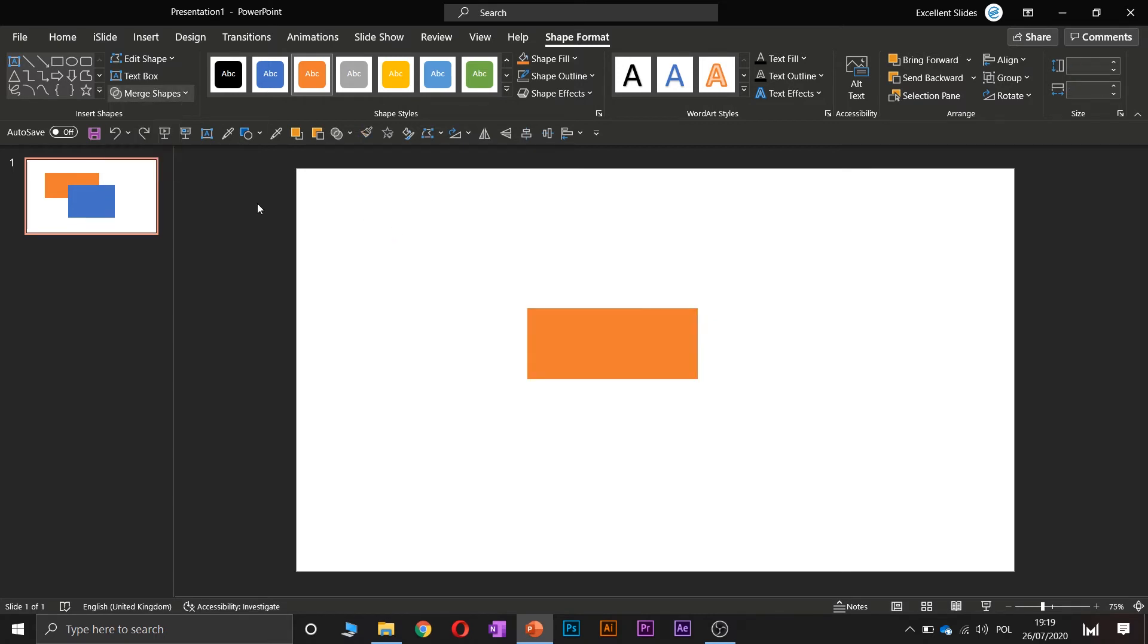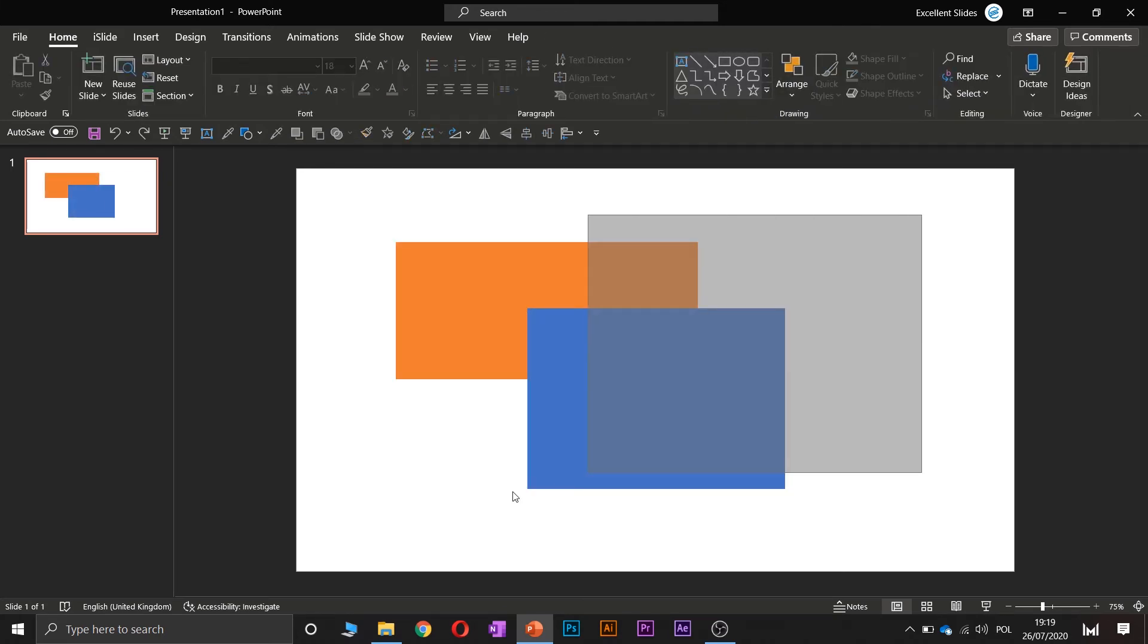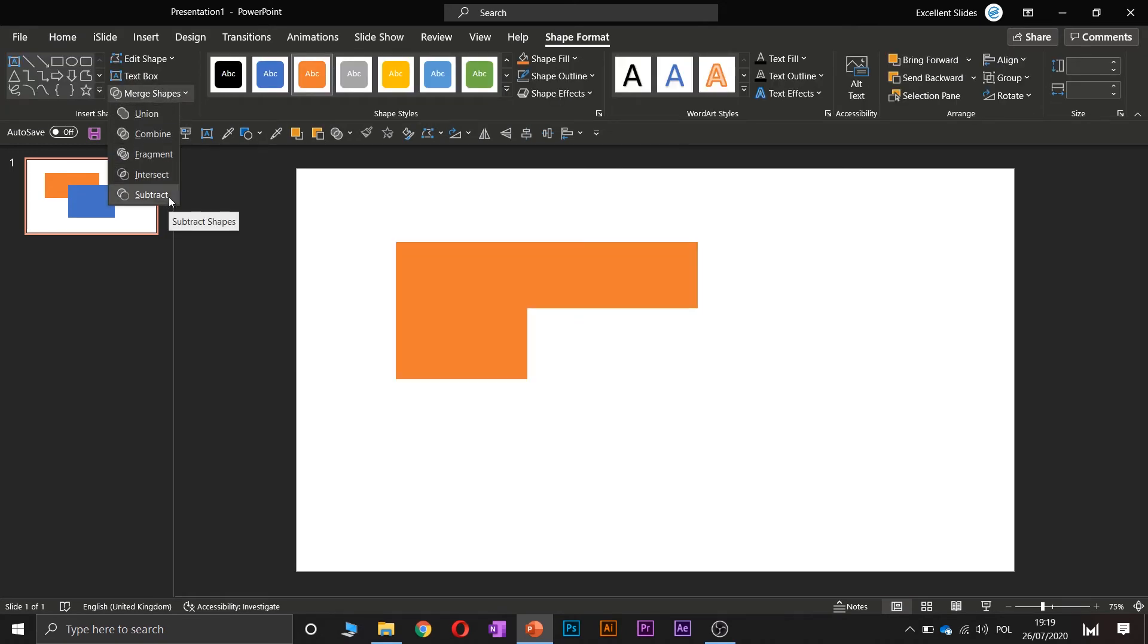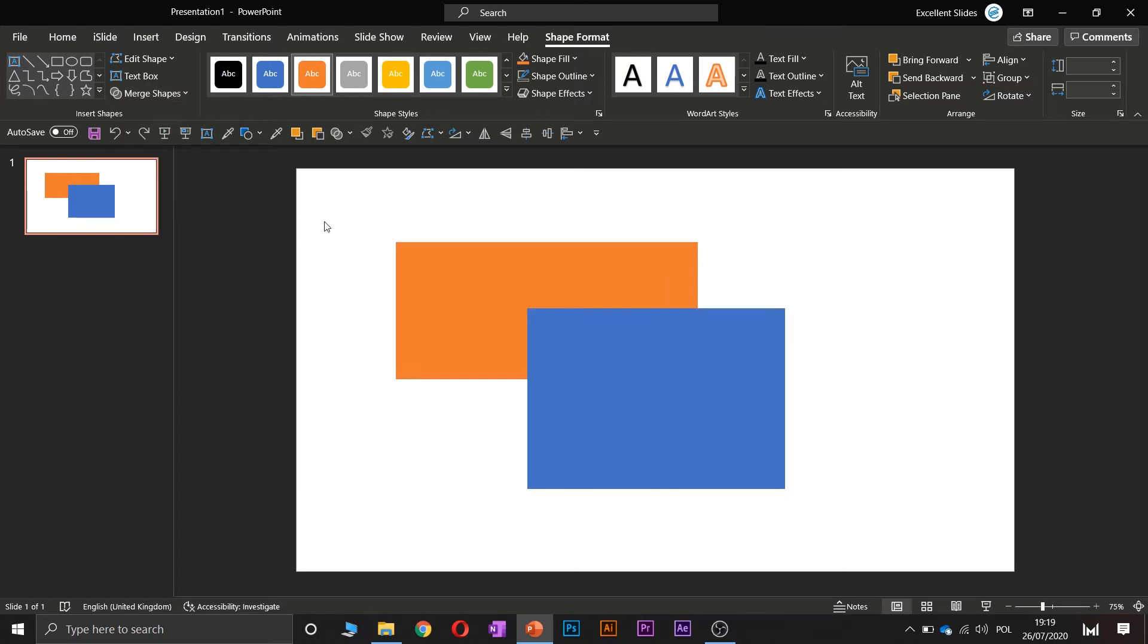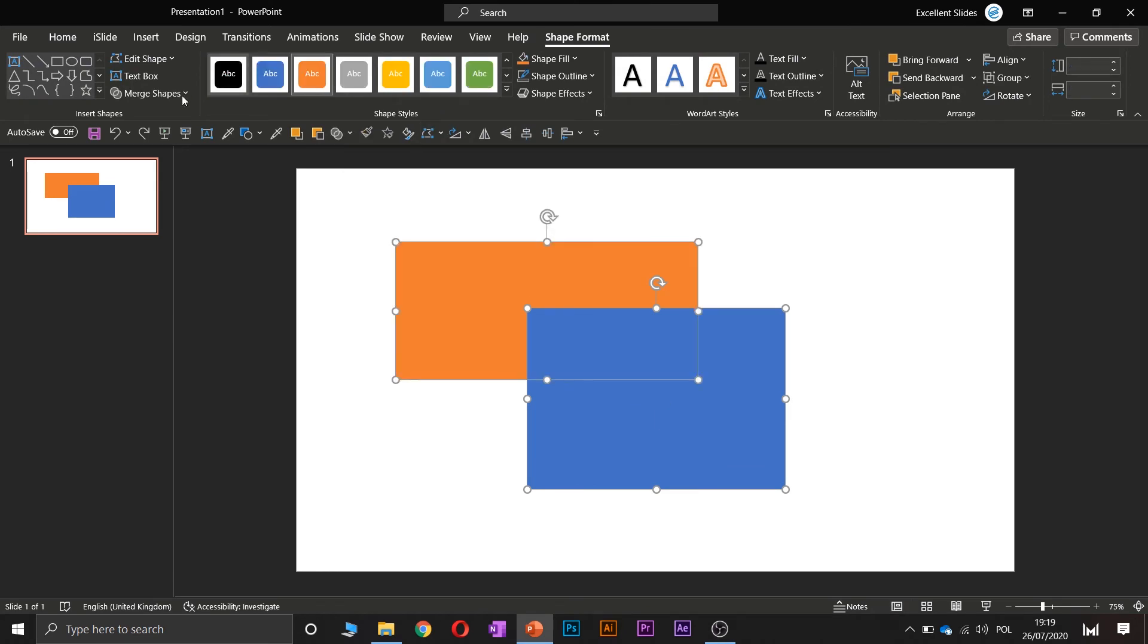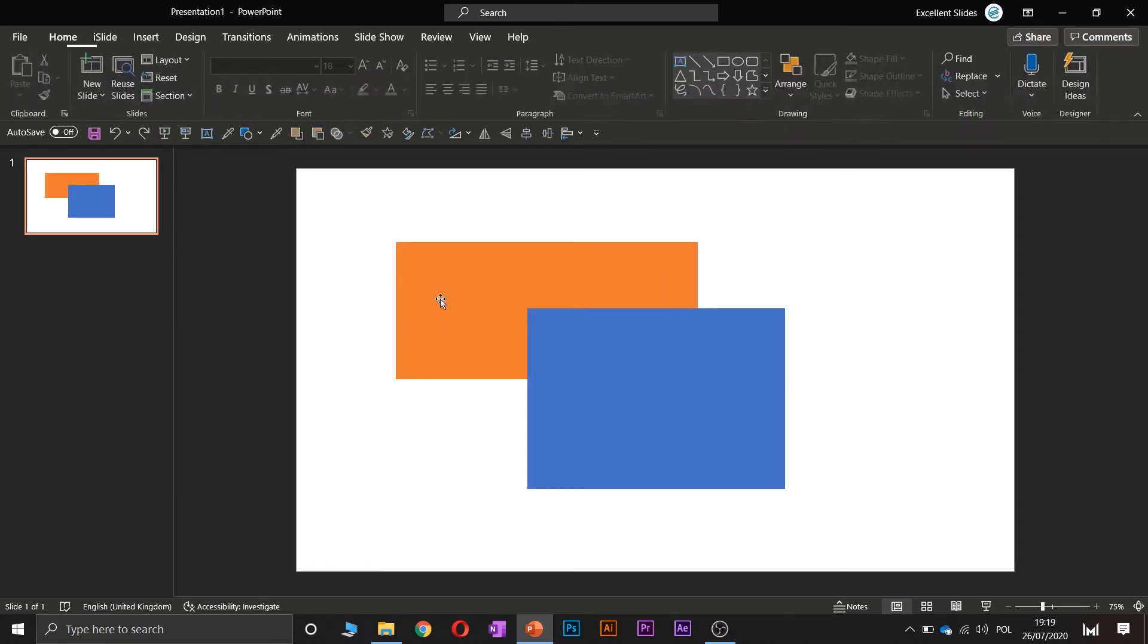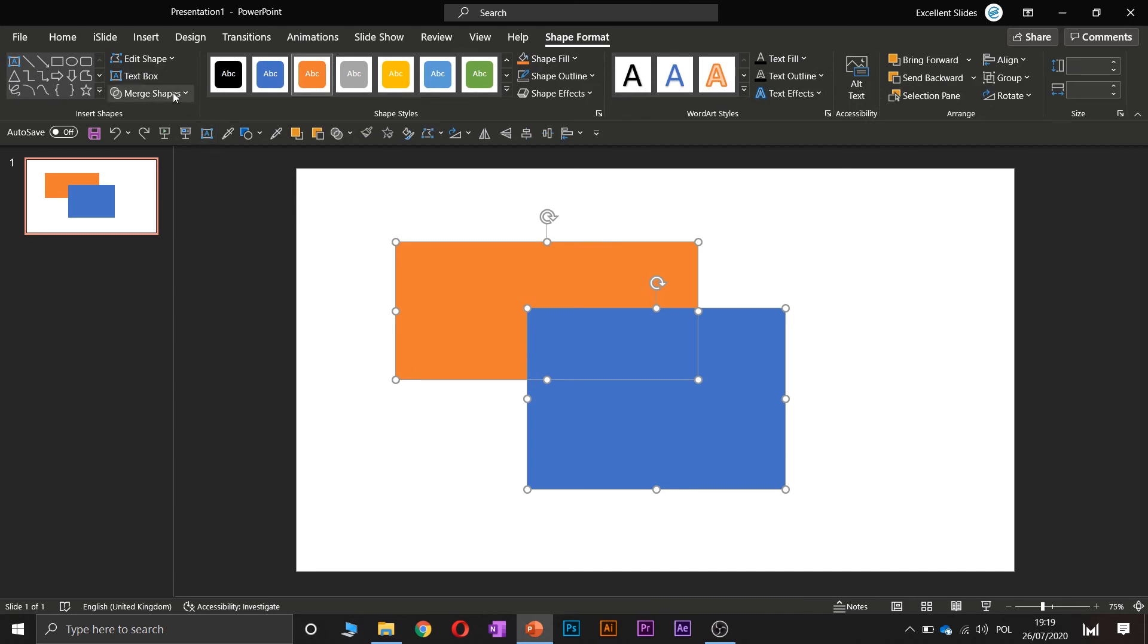And the last option is subtract. In this option it's also important what you've clicked first. So if I click first this blue, the shape will be like that. But if I click this orange as a first, the shape will be, let's say, inverted.